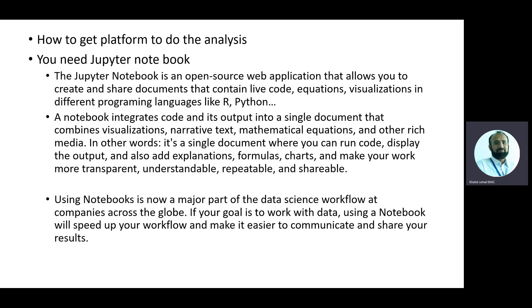We have different platforms for writing programs. Jupyter Notebook is one that integrates code and output in a single document and also combines visualization, so most of the time we need this Jupyter Notebook.